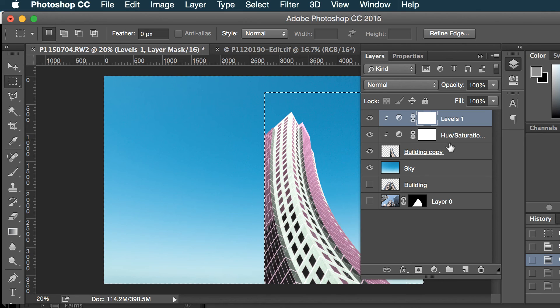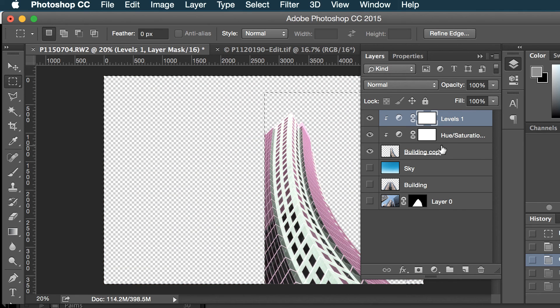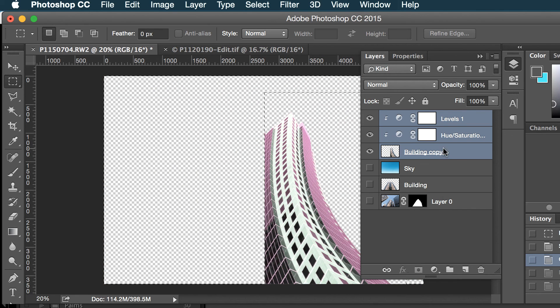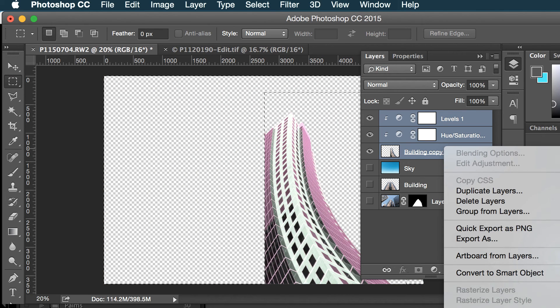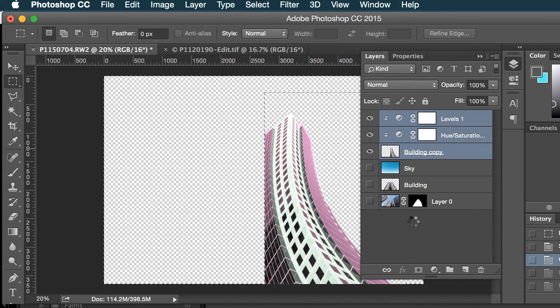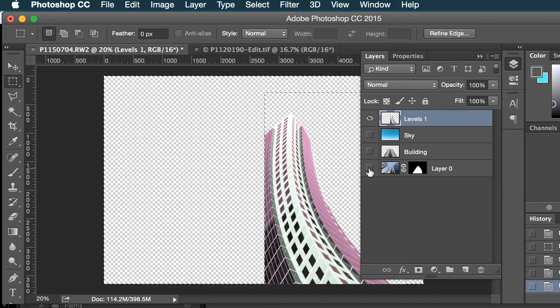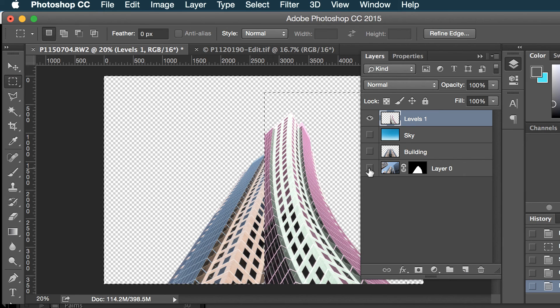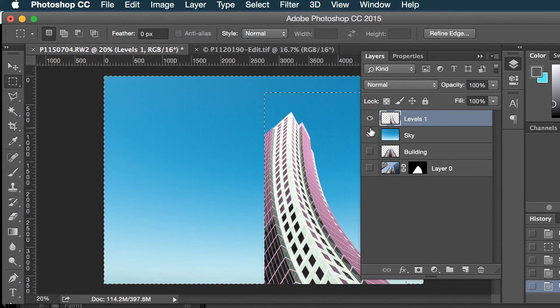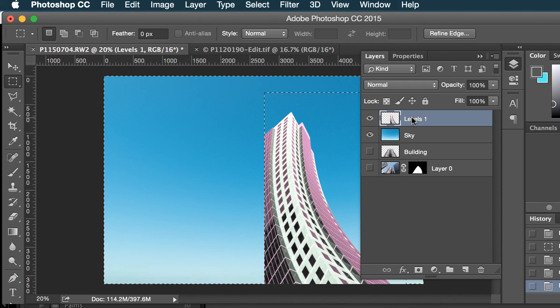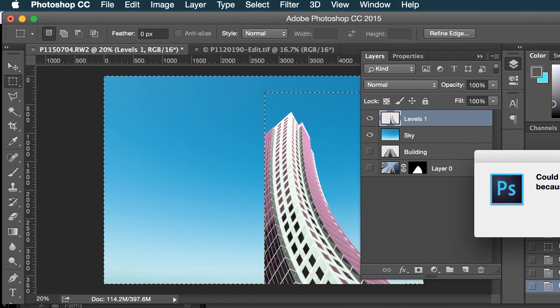So I'm going to do merge layers and now I will copy this.